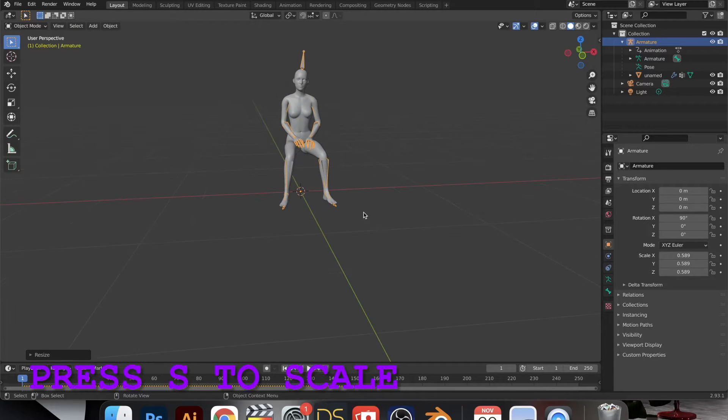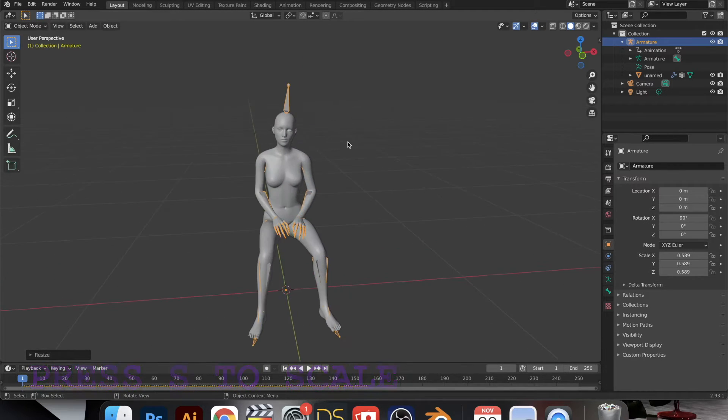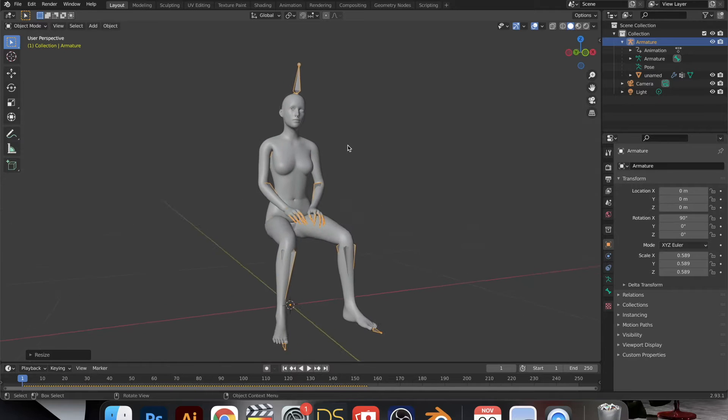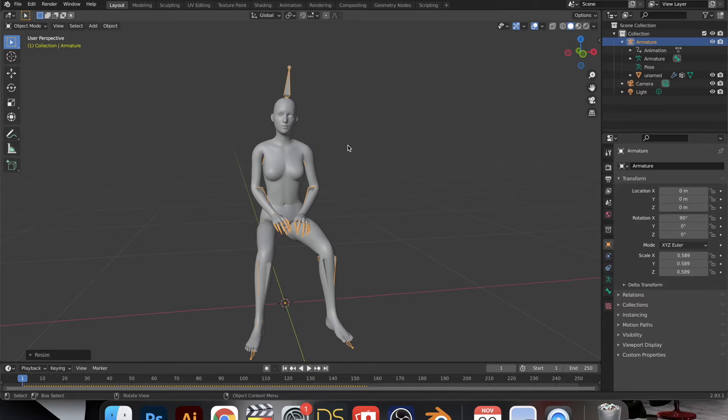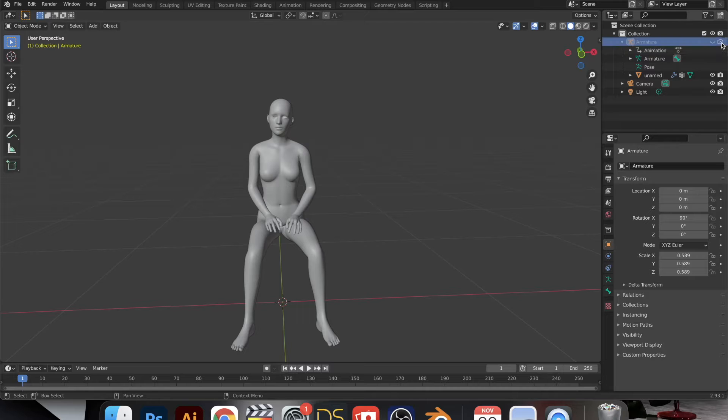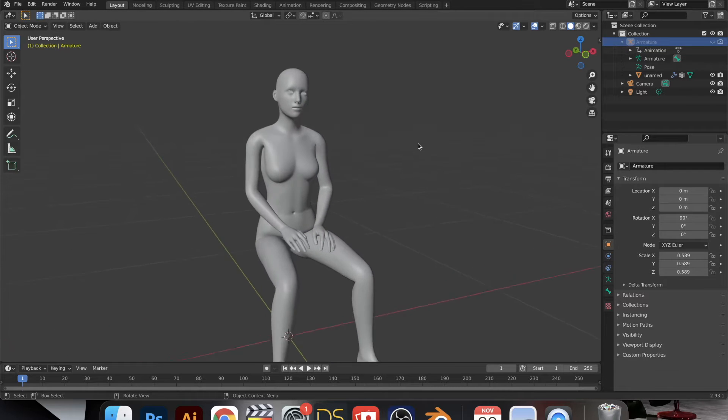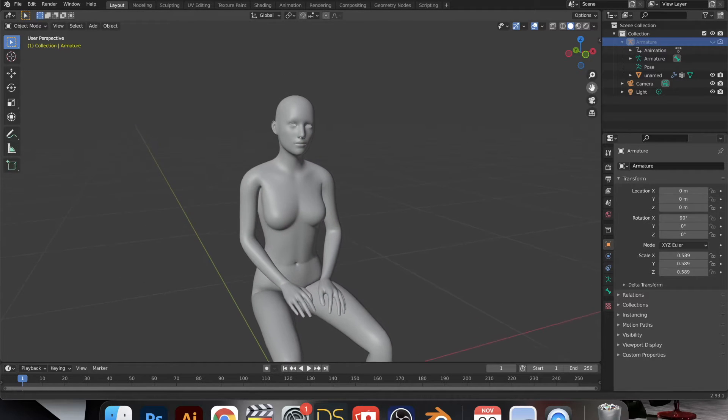So I press S after selecting it and I just expanded it and made it bigger. And then it came with this weird stuff that's just the armature. So you want to click on that eye and then also the camera next to it so that it doesn't pop up again when you render it out.